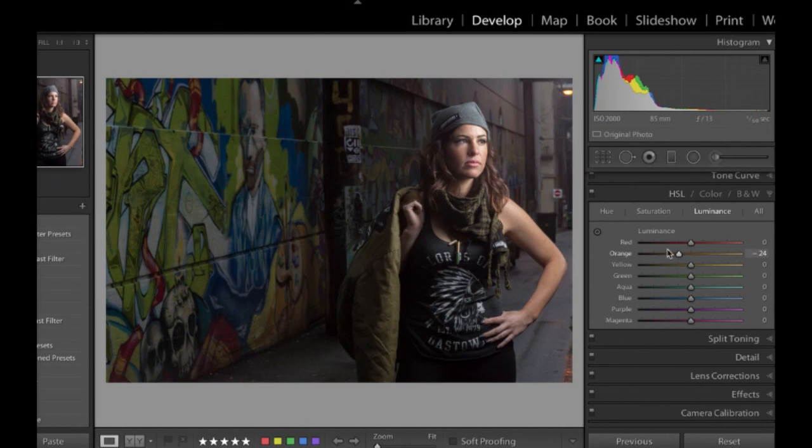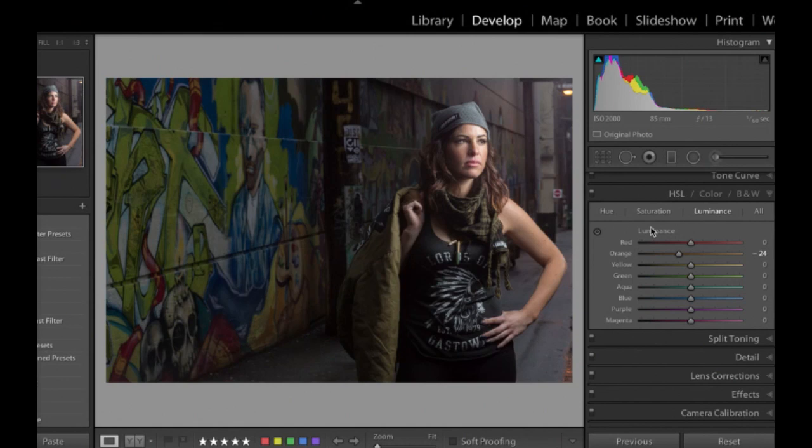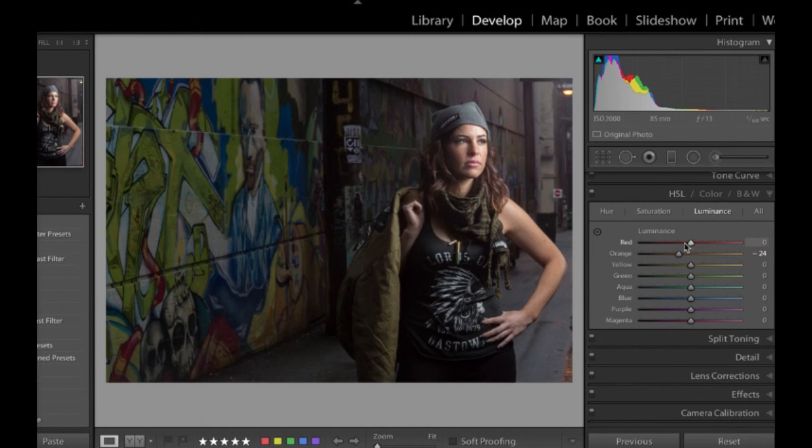I shoot a lot of newborn photography too. And one of the things I find with newborns is that very often you have kind of reddish skin tones. Sometimes they're orange. I kind of do a combination of bringing up the luminance on the orange and red to brighten it a little bit and then bring down the saturation of the orange and red. So it just brings those skin tones to a nicer place.